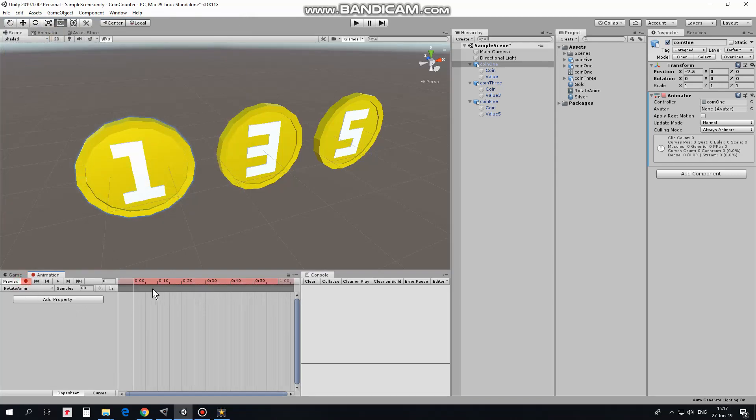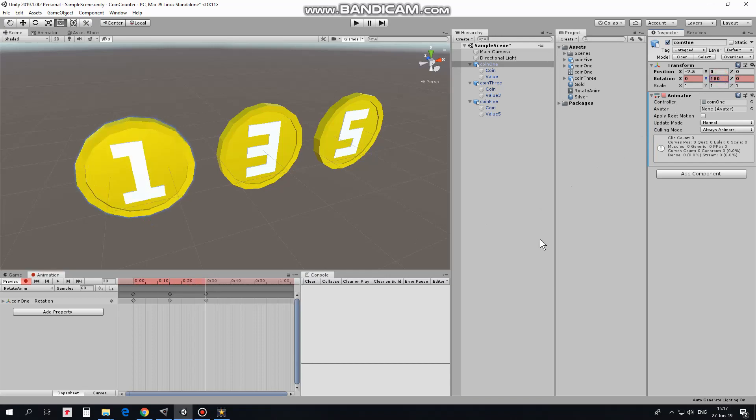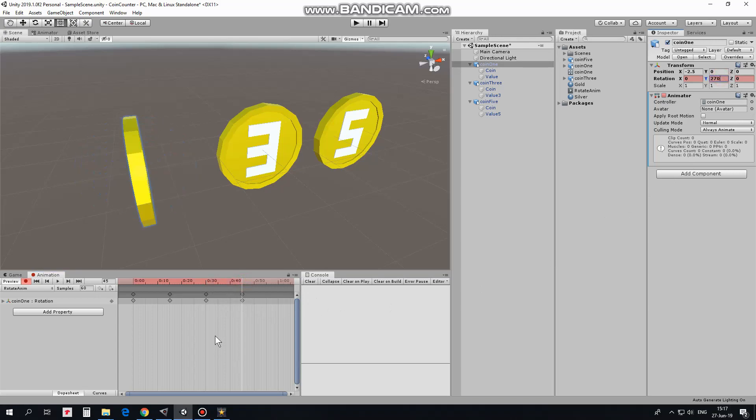Here is the animation timeline. I put timeline marker to about a quarter of entire animation and set coin's rotation value by Y axis to 90. Then I put timeline marker to the middle of the animation and set Y rotation value to 180. Timeline marker goes to 3 fourth of animation and rotation is set to 270.